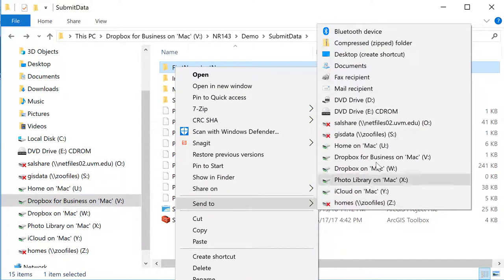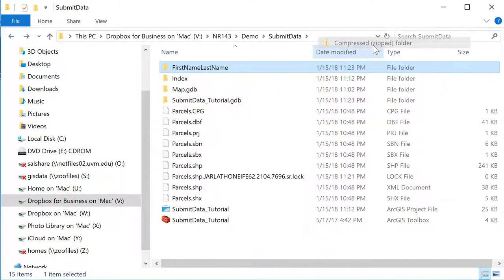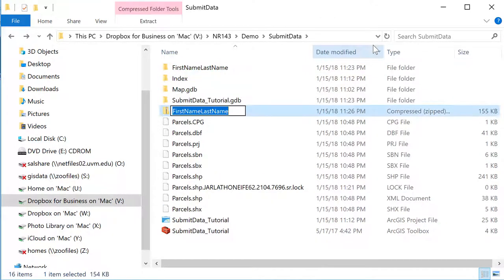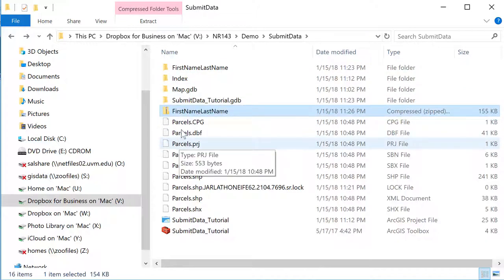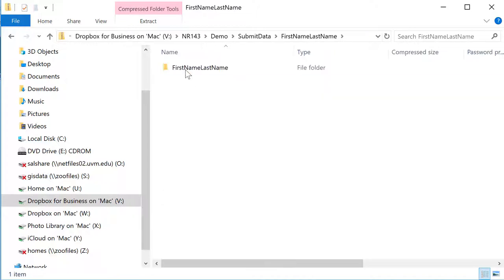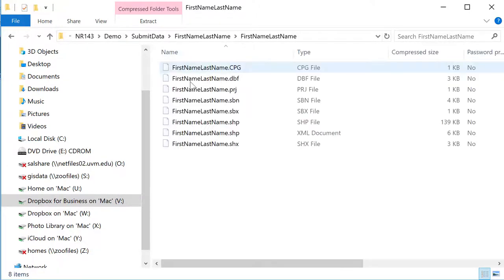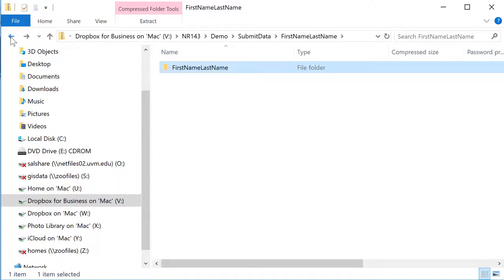We can now go ahead and create a zip file by compressing the entire folder. Once we have our zip file we can go in and just confirm all the files are there prior to submitting it.